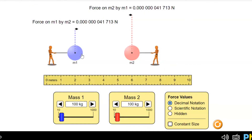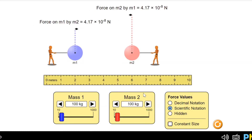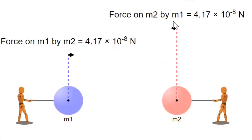As you can see, we have two objects here, M1 and M2, and both of them have a mass of 100 kg, and we want to measure the force they are applying on each other. M1 applies a force of 4.17×10⁻⁸ Newton on M2, and M2 applies the same amount of force on M1. The vectors are the same size but opposite direction.